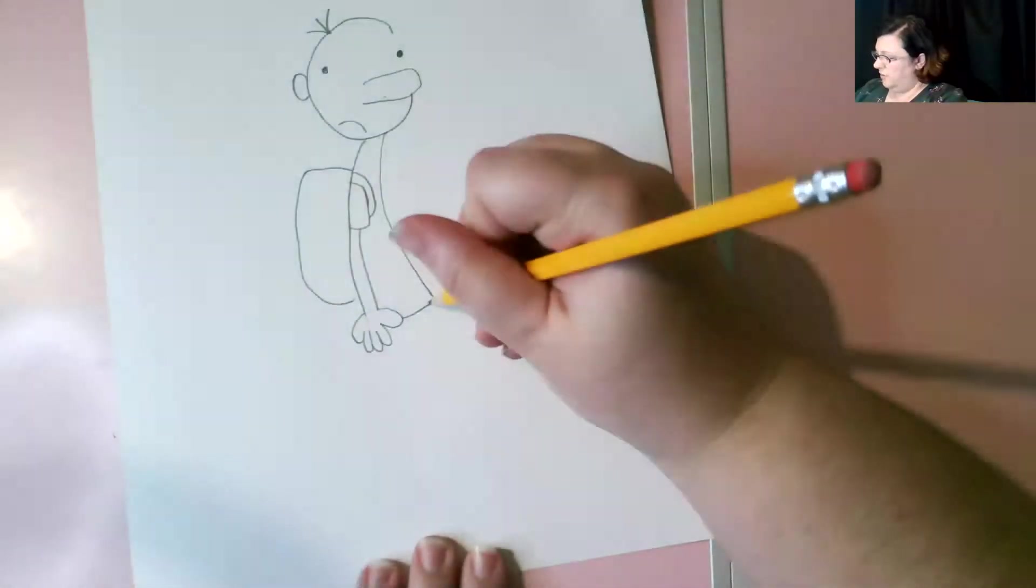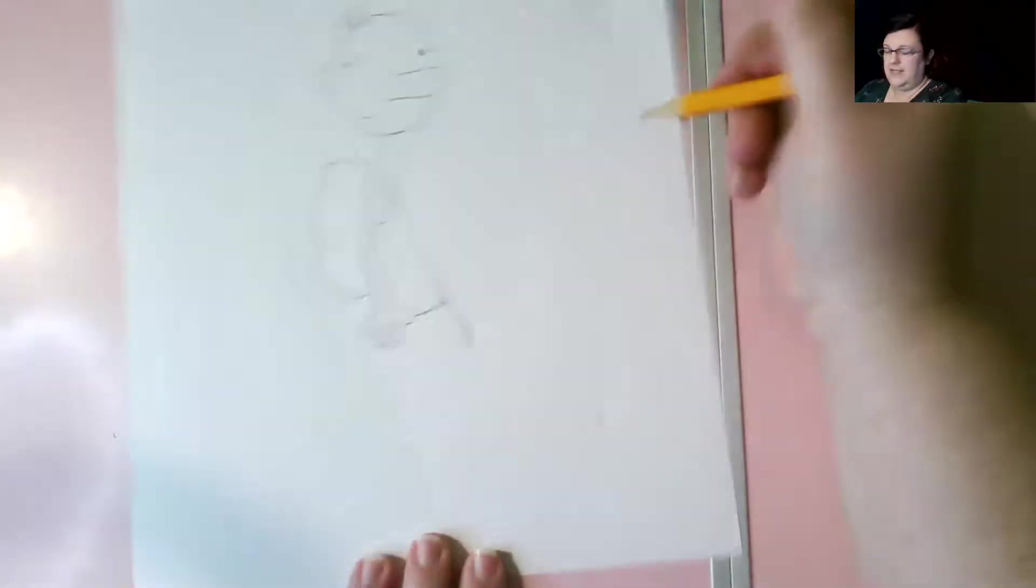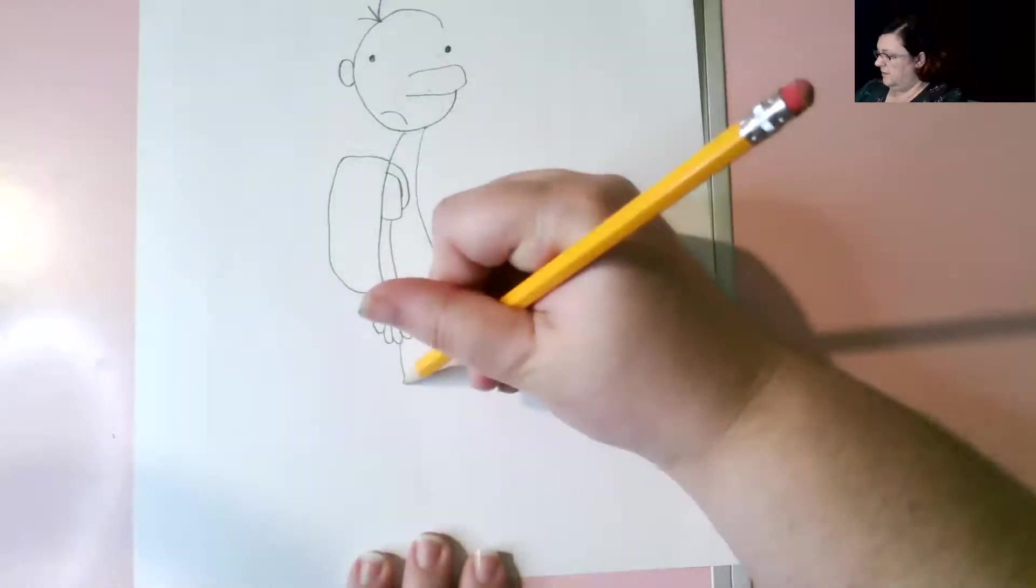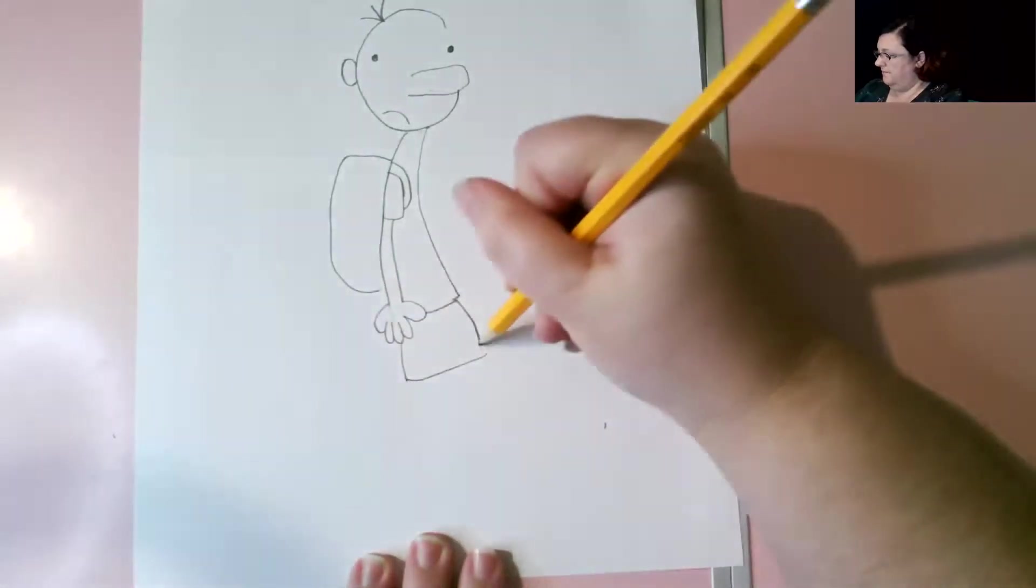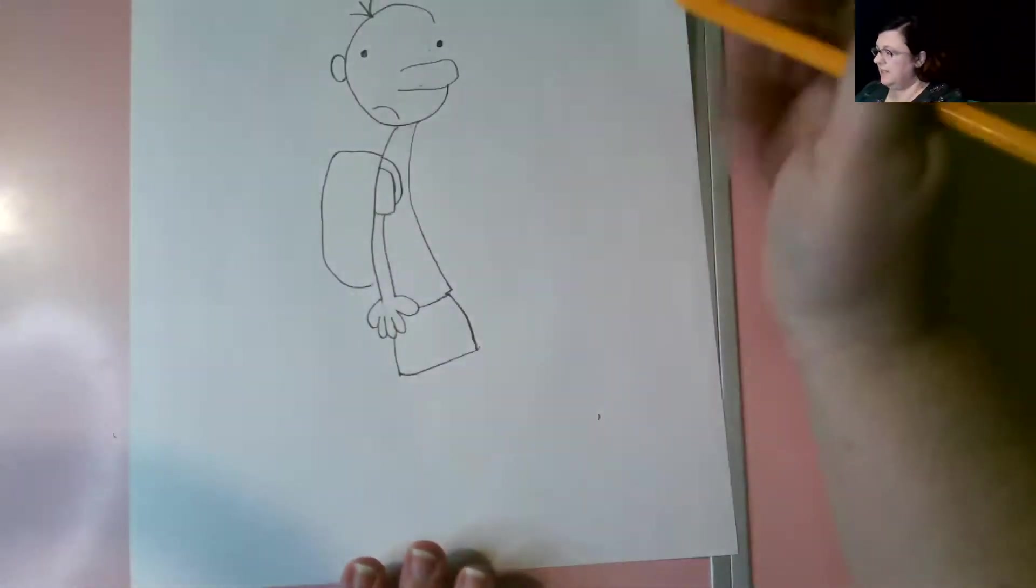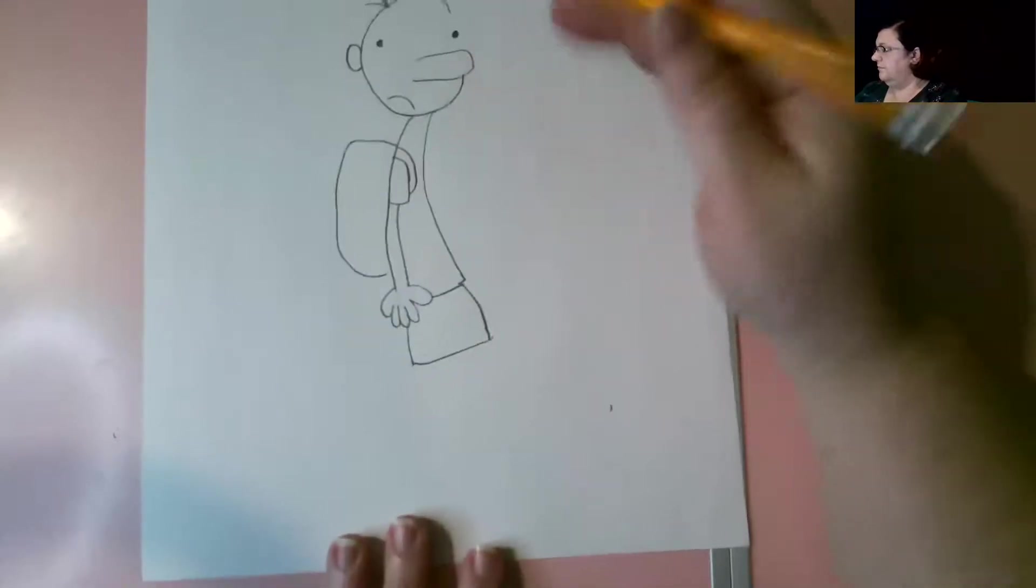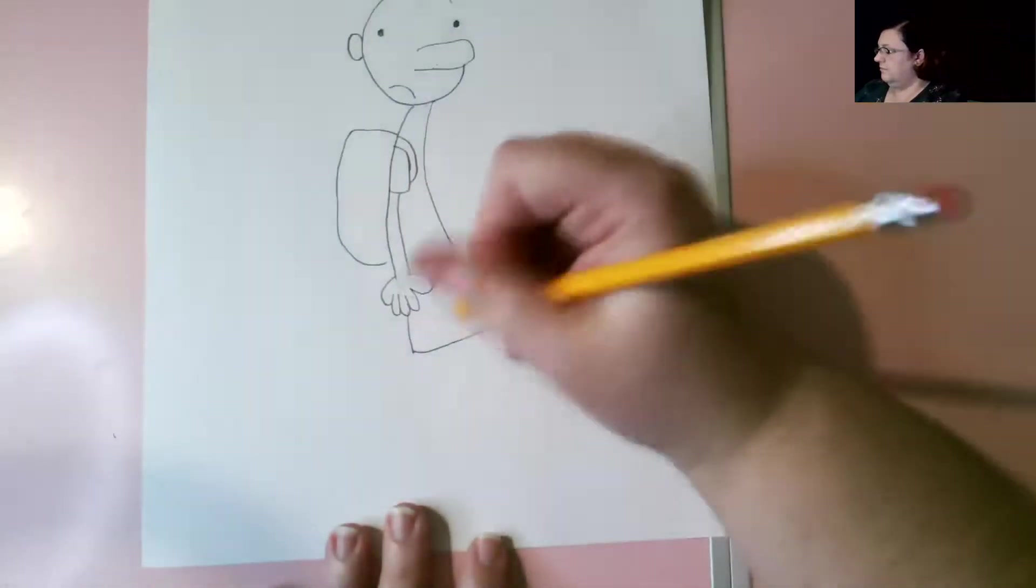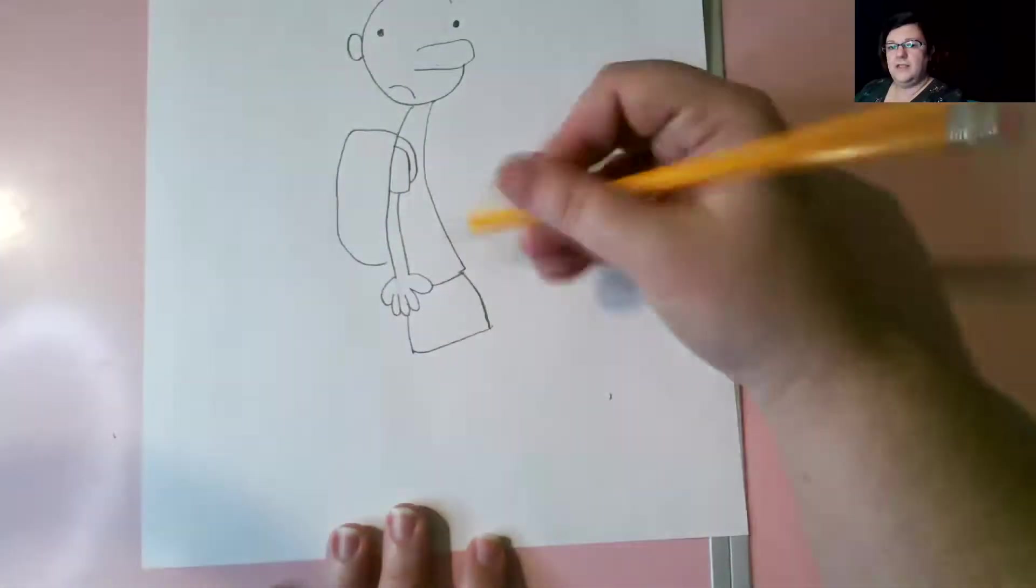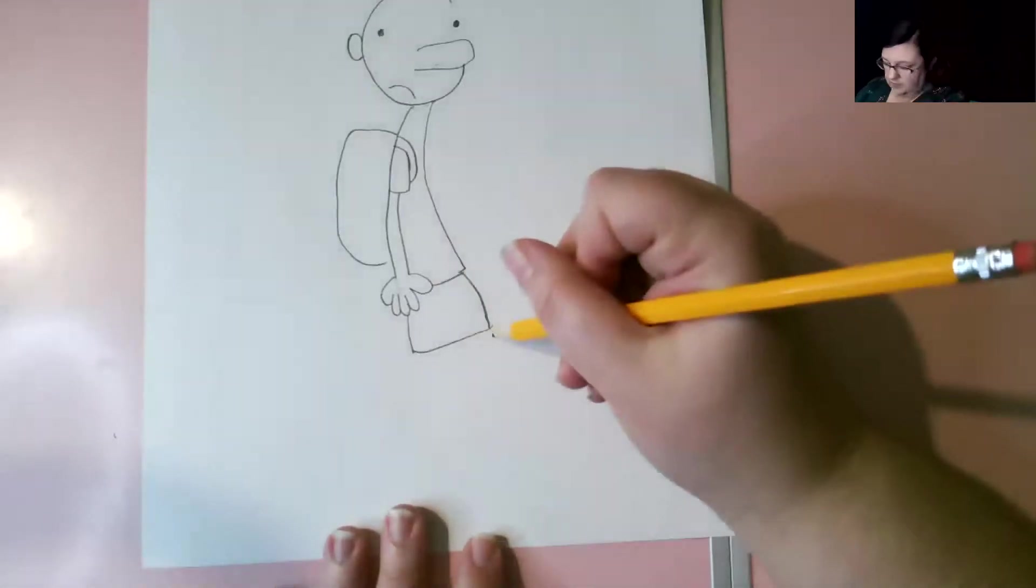The next step are his shorts. One line down. Another line down and meet them up. And the illustrator doesn't really make a division on the shorts. Just one big box.